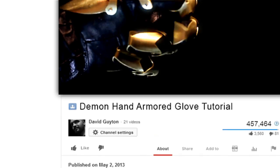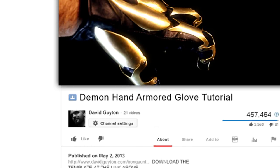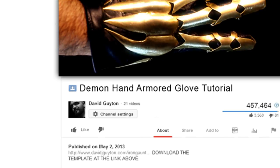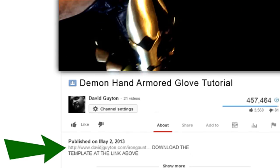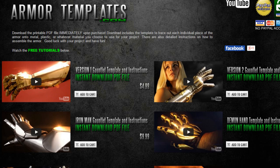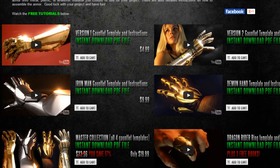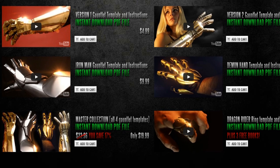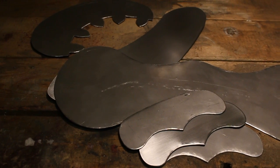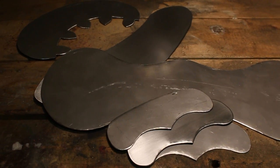Get your template by clicking the link under the video or going directly to armortemplates.com. Check out my other templates while you're there. Here's all the pieces cut out.